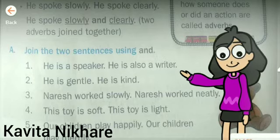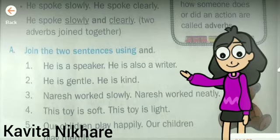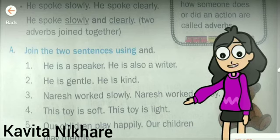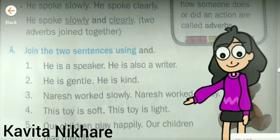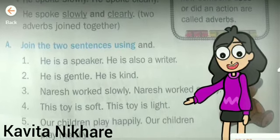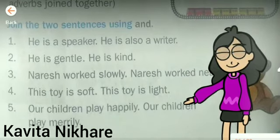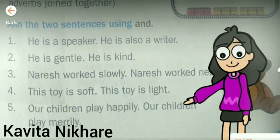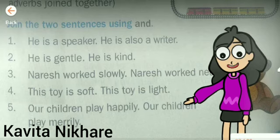Number three: 'Nourish works slowly. Nourish works neatly.' The joined sentence will be: 'Nourish works slowly and neatly.' Number four: 'This toy is soft. This toy is light.' The joined sentence will be: 'This toy is soft and light.' The last sentence you have to make yourself: 'Our children play happily. Our children play merrily.' I will give you the answer in the notebook, but you have to keep your answer ready.